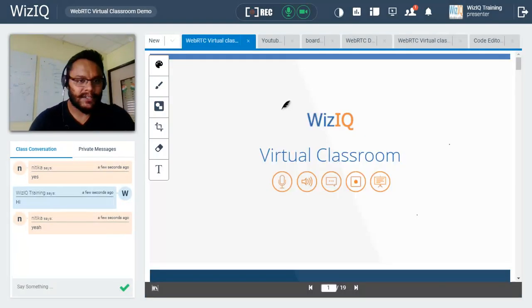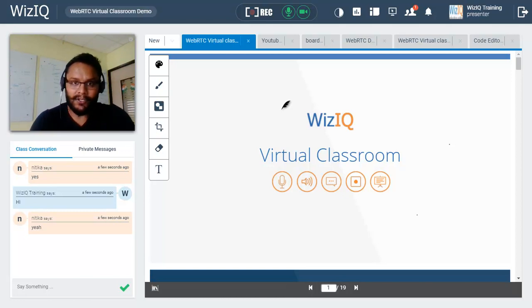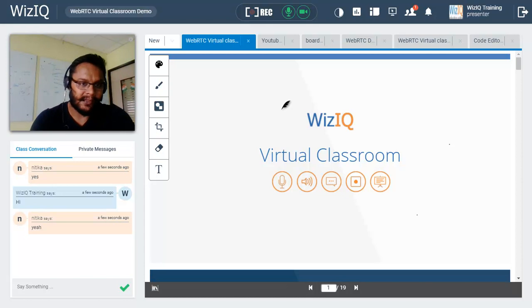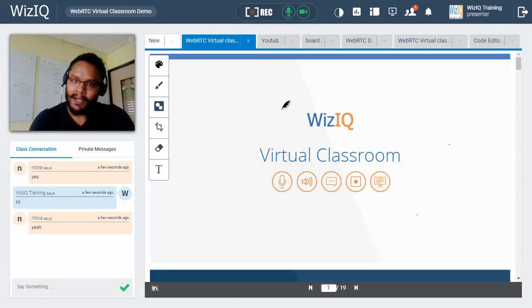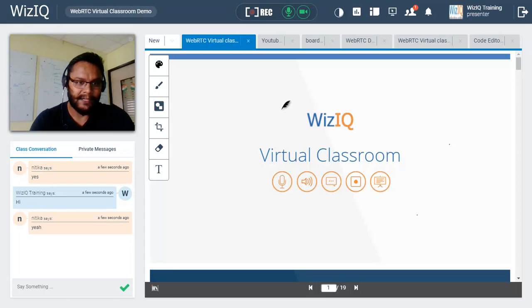These are the tools and features in VizIQ's virtual classroom that you can use to deliver more effective online sessions. If you have any further questions or queries, please do not hesitate to send us an email at support@VizIQ.com. We are a 24/7 support team and will be happy to assist you. Thank you very much and have a wonderful day, bye for now.